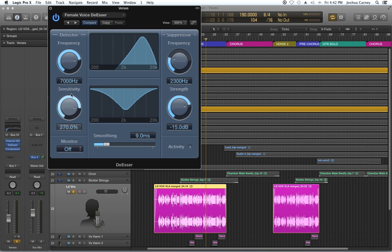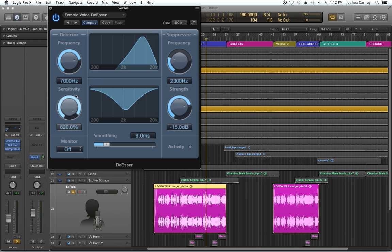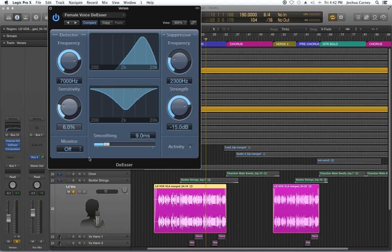The sensitivity is basically going to be how sensitive it is to sibilance. As you pull the sensitivity up, you're going to get more sounds coming through, and more sounds are going to end up being suppressed. As you pull it down, less are going to be suppressed. So I'm just going to put this toward the middle here.